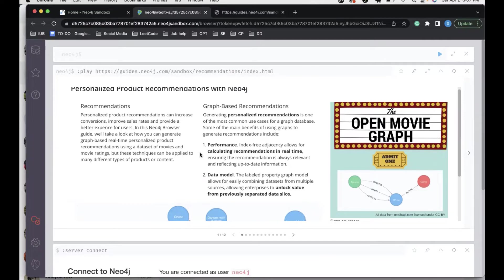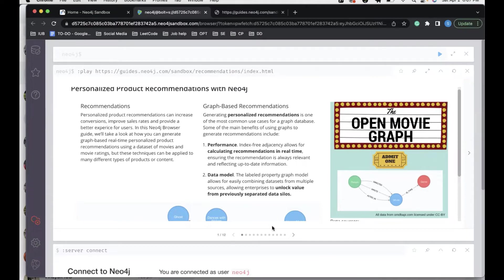This is a personalized product recommendation that has been done using a movie graph. Let's see how we can use a movie data set in order to have recommendations.